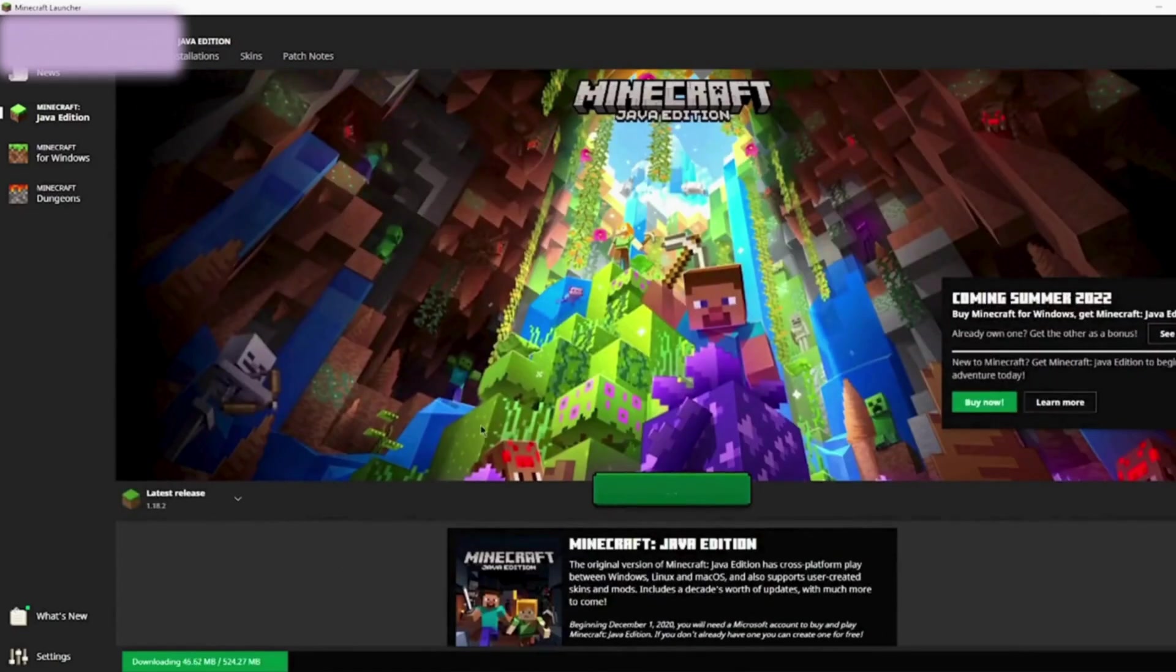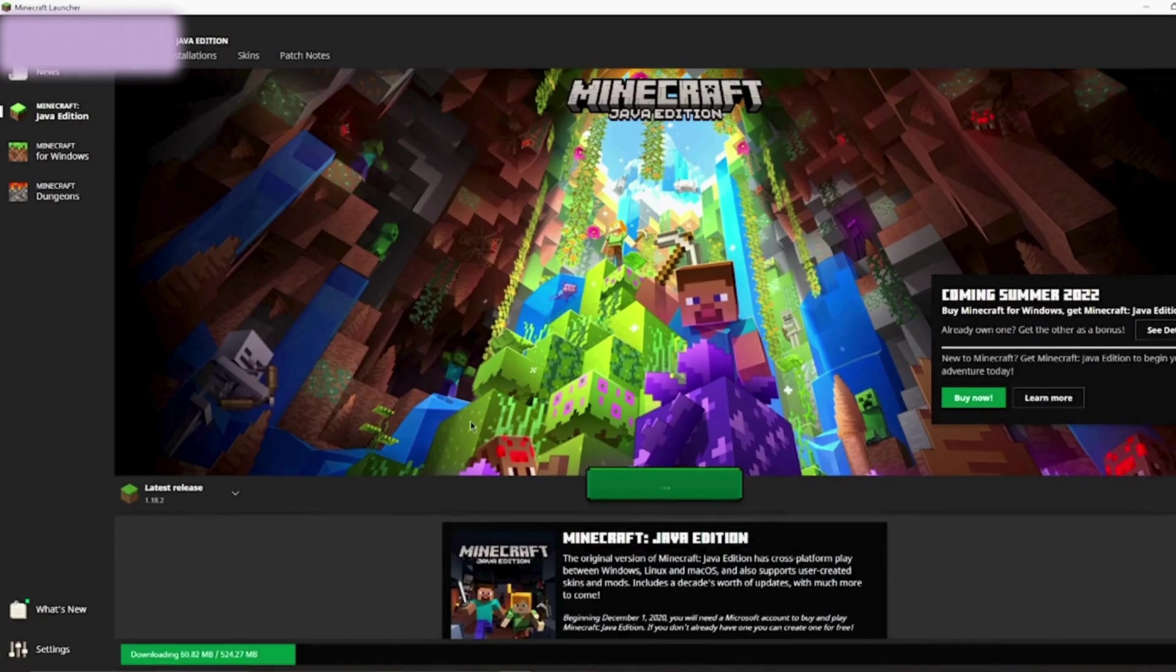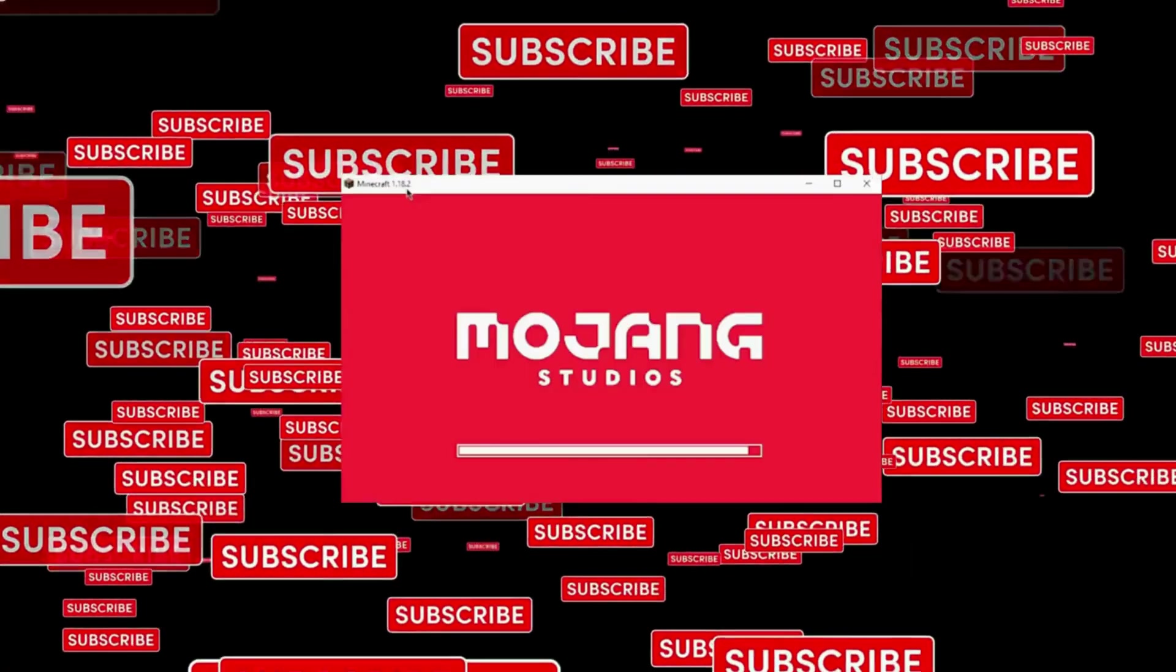Once the download finishes, you can start playing the game. Wait till the download. After the installation, the game will open.